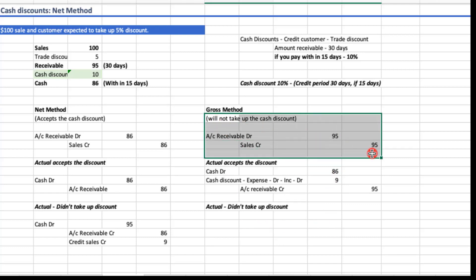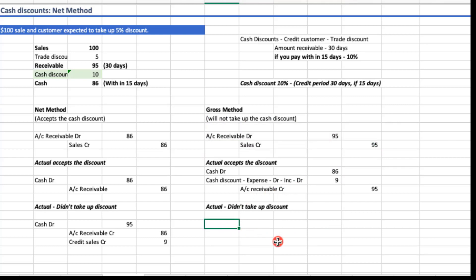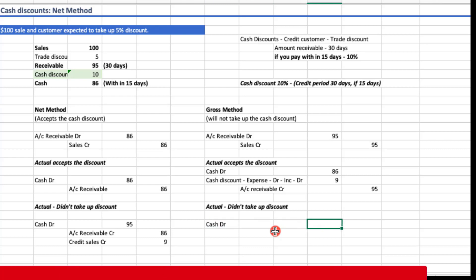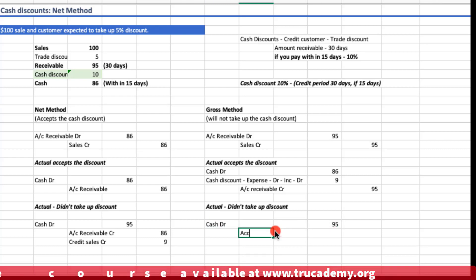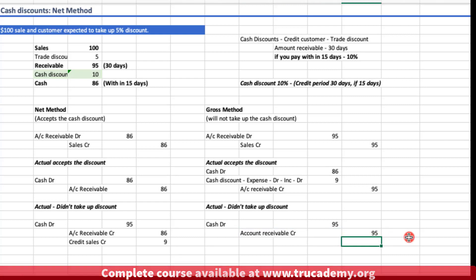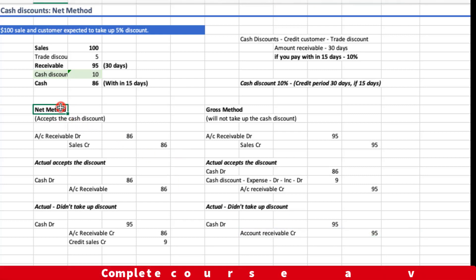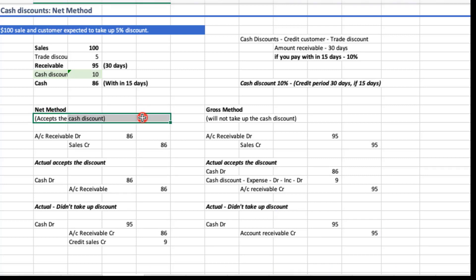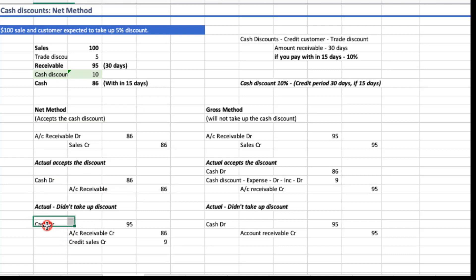If I recorded under the gross method and the customer did not take up the discount — which was my assumption — then the customer pays after 30 days and pays the gross amount. I record: Cash debit $95, Account Receivable credit $95. No adjustment is required. So under the net method the assumption is the customer accepts the discount; if they actually do, normal entry, otherwise adjustment. The same logic applies for the gross method. I hope you are clear on the difference between cash discount treatments and how to use both the net method and the gross method.